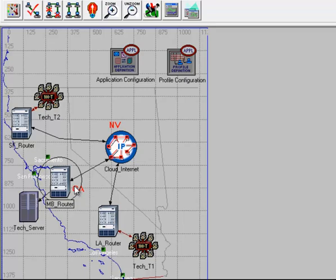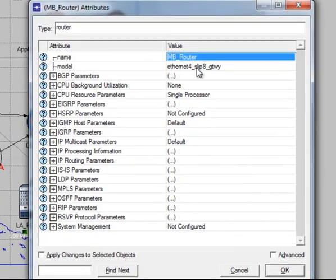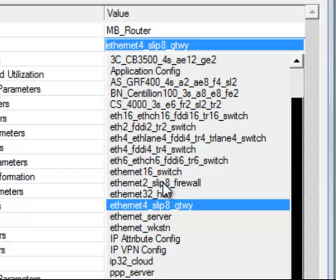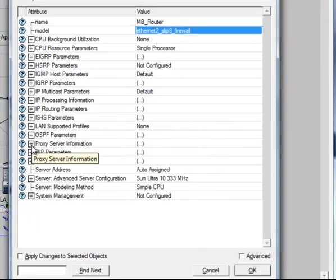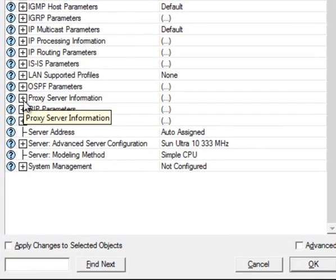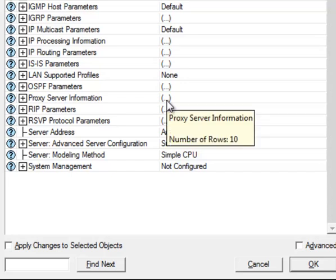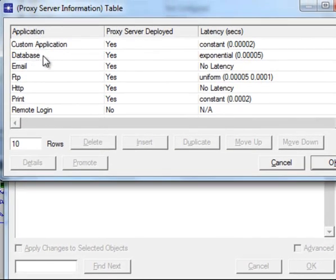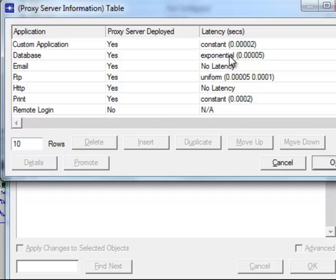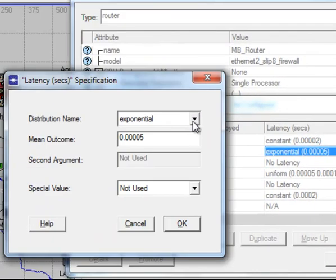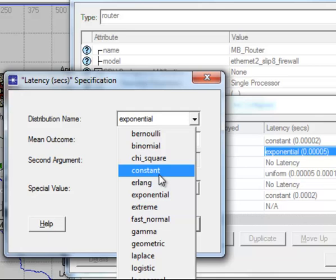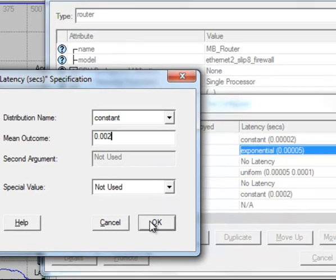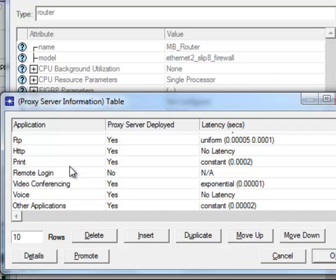In the Model Attributes, change it to Ethernet 2 Slip 8 Firewall. Then scroll down and change the Proxy Server Information by clicking its value. For the Database Application, set the latency to constant 2 milliseconds. Change this to constant and make this 2 milliseconds, then click OK.